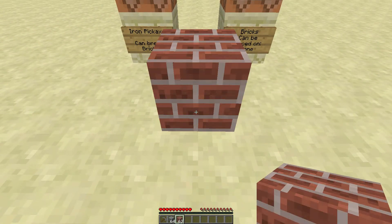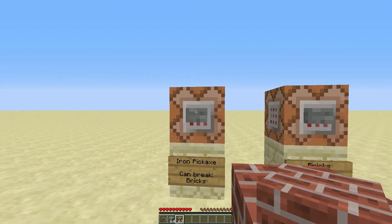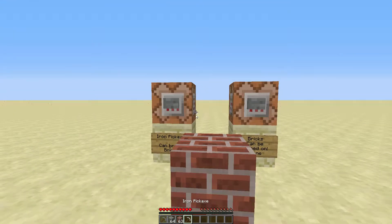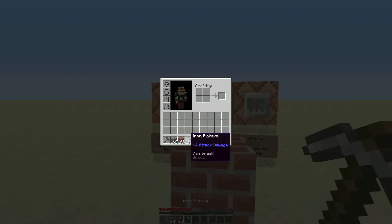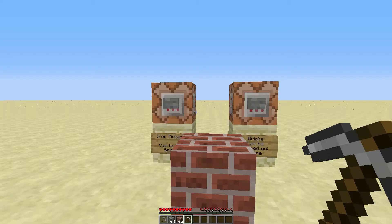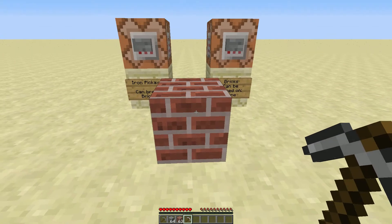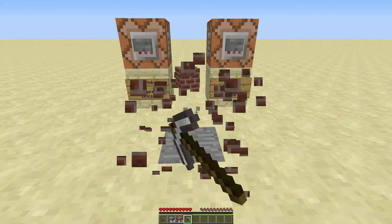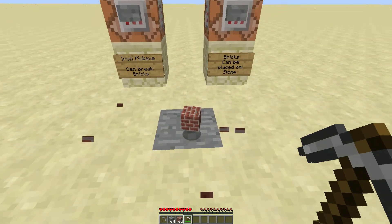So I can place this. And with this pickaxe, which can break bricks, I can break bricks — but only the bricks.